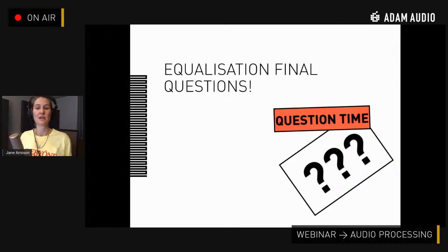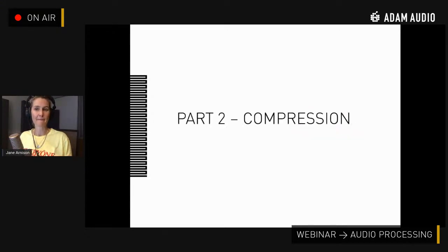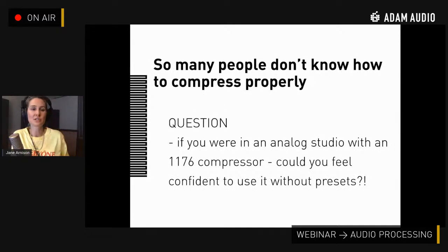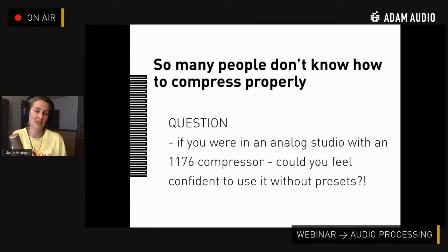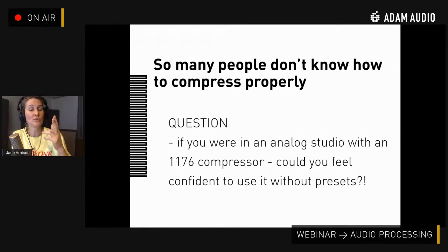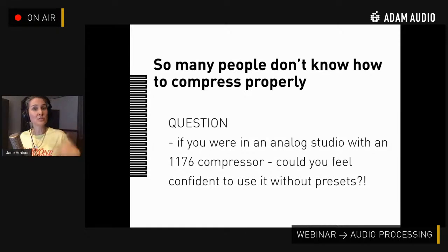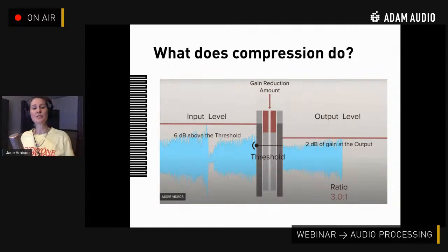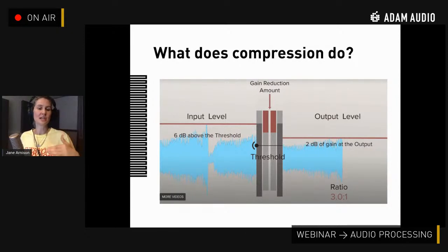That's it for EQ — let's move on to compression. How does compression really work? Ask yourself: if you were alone in an analog studio with your 1176 compressor set up, would you feel confident to use it without presets? Could you make the bass sound really good, the kick drum hit the way you want, set it up for vocals or a drum subgroup? If you can't, you need to work, learn, read, and practice compression more. What does compression do? We're reducing the dynamic range — reducing gain and bringing it back up at the end.